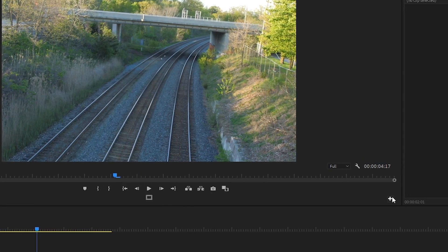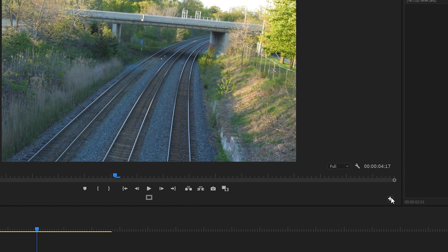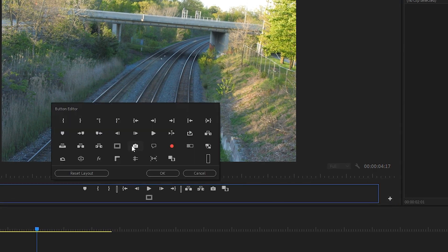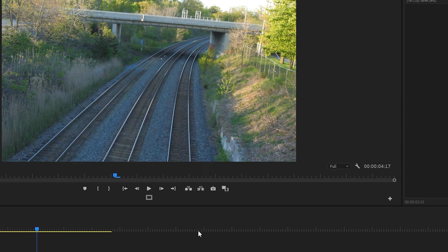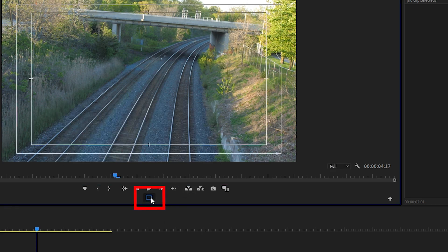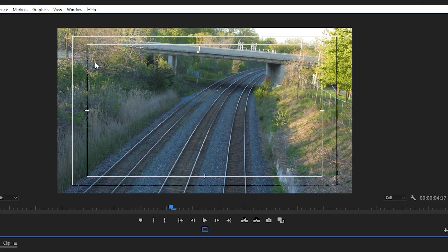If you don't see this icon you can go over to the right of your program window here, click on the button editor, it's this plus symbol. Find the safe margins icon, drag it onto the program window like so. I'm gonna click on it to activate it, it's blue - that's how you can tell it's activated. And there we go, now we have our safe margins up that we can use as a reference.